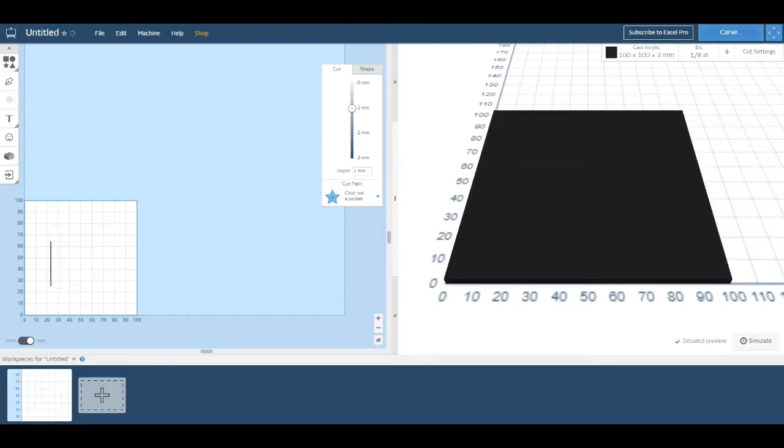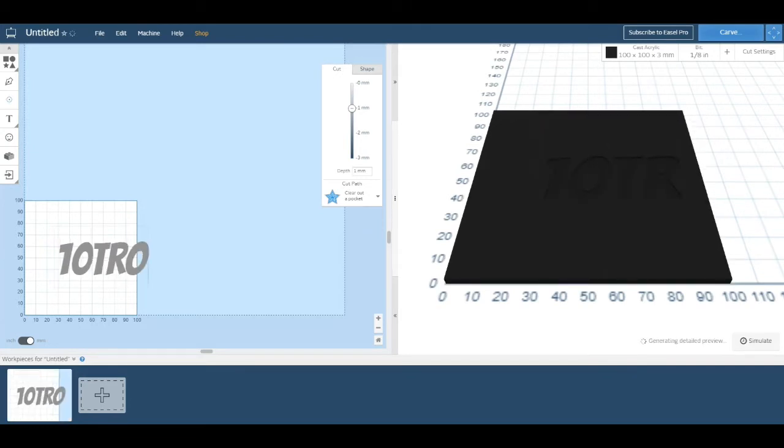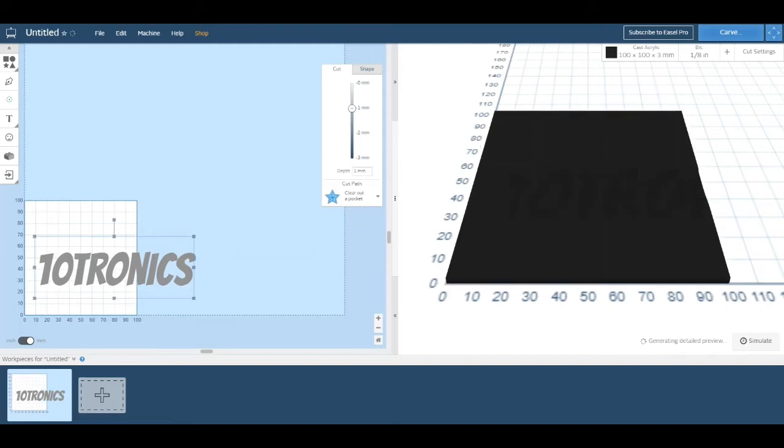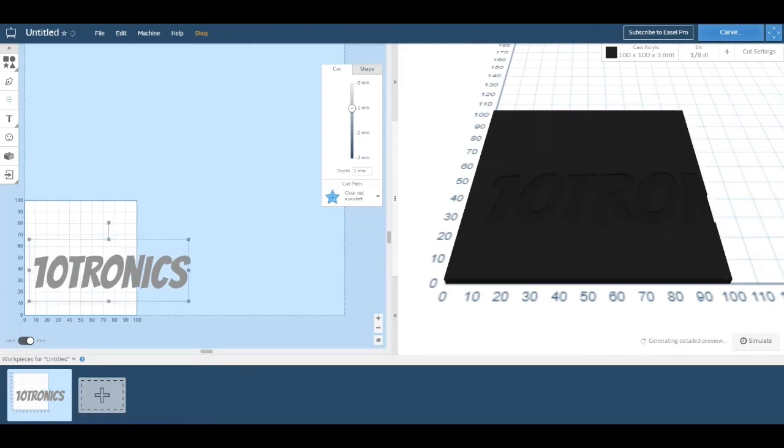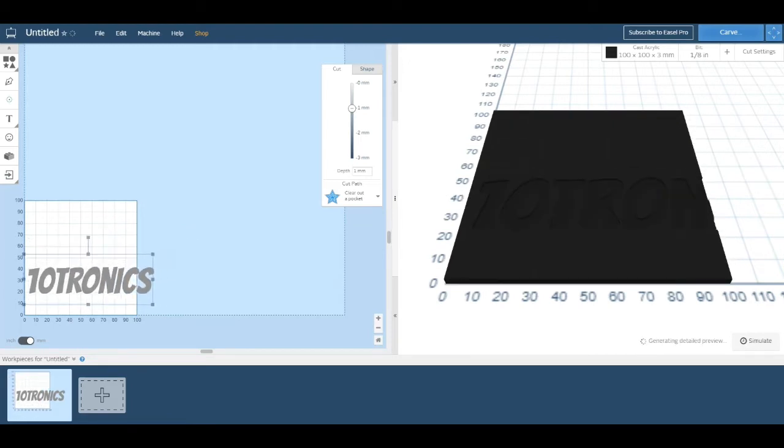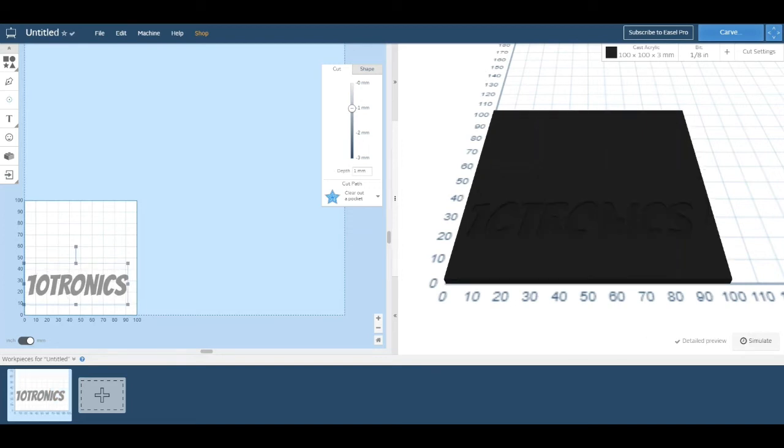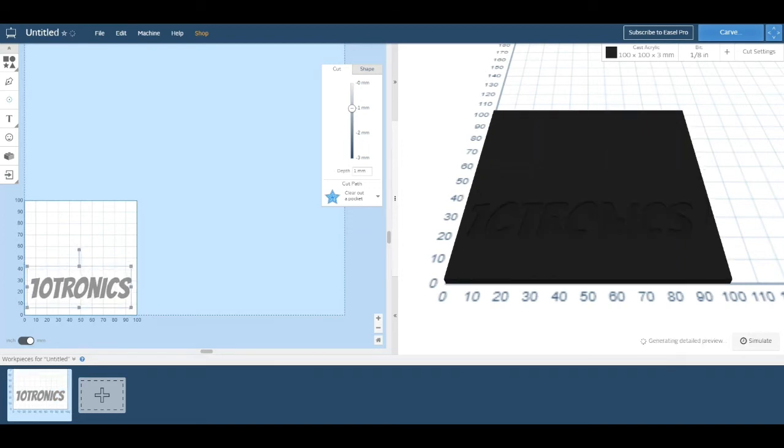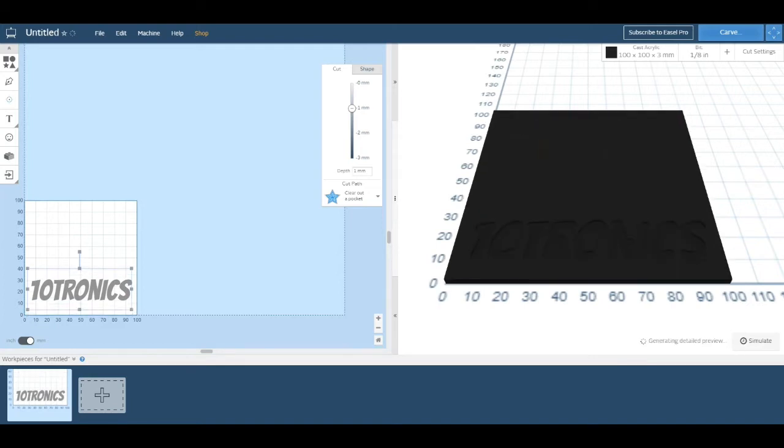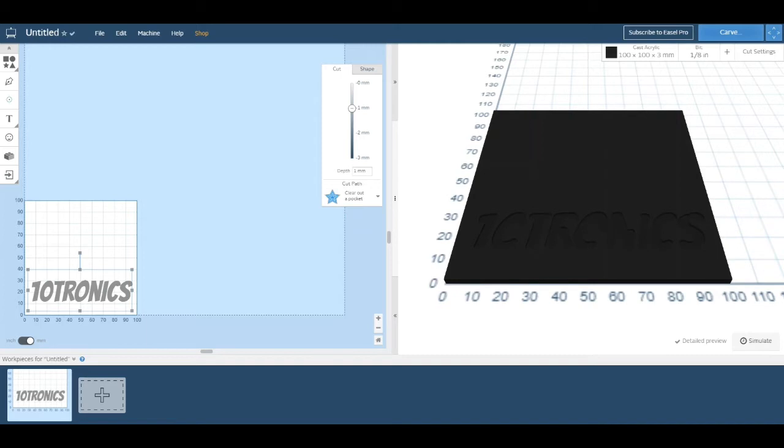I'm going to change the text to Tentronics, and as you can see it doesn't fit in our work area. So what I need to do is resize it such that it fits. Above you can see something that says Cut with different depths. I'm going to leave mine at 1 millimeter, but if you want a deeper cut you can lower or increase it.